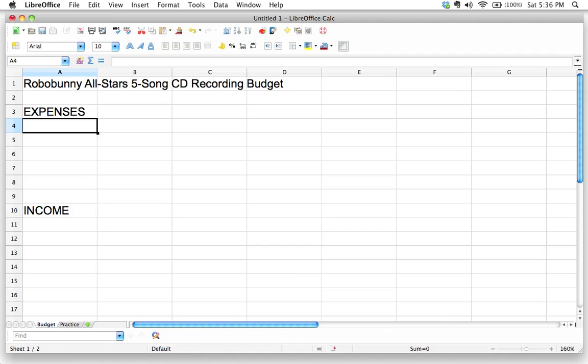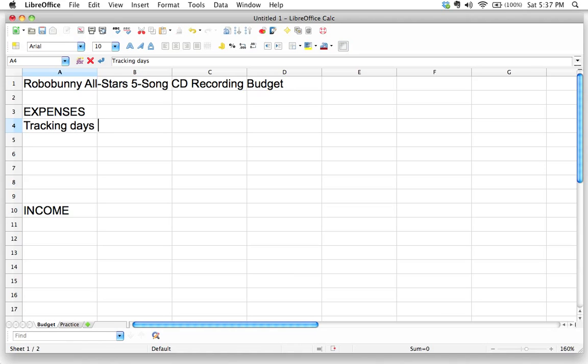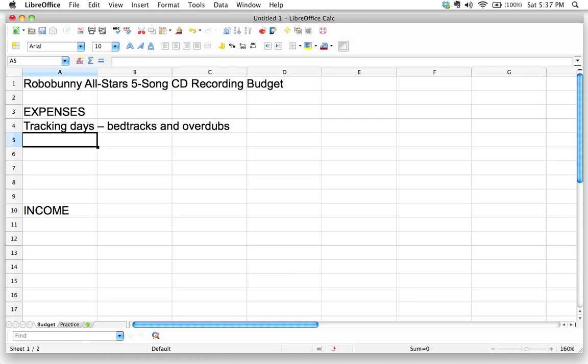So the first thing I know I'm going to have to do is I'm probably going to have to rent a recording studio to track or to record the bed tracks and the overdubs. That's basically the main musical instrument parts that I want to have on my five song CD. And so I'm going to go ahead and put tracking days, that's just kind of musician speak for recording days in a recording studio. And this is going to be for both bed tracks and overdubs. Bed tracks, that's everything you record at once, including the drums and the bass. And the overdubs are all that extra stuff that you add on later on.